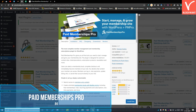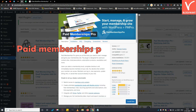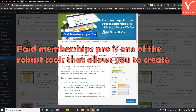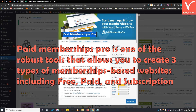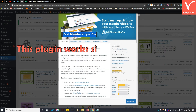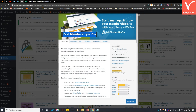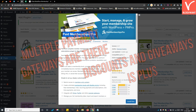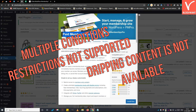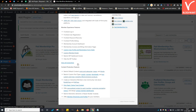The next free WordPress subscription plugin is Paid Memberships Pro, available in both free and paid versions. Our research found the free version has almost every feature, lacking only 65 add-ons. Paid Memberships Pro allows you to create three types of membership-based websites: free, paid, and subscription-based. Websites with models such as e-learning, communities, and directories can be created at no cost. It works similarly to Restrict User Access in that it allows multiple access level memberships. The advantage over Restrict User Access is inbuilt payment gateway integration and discount/giveaway support. However, dripping content is only available in the premium version, and content cannot be restricted by applying multiple conditions.